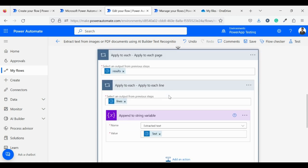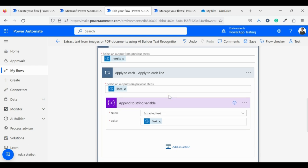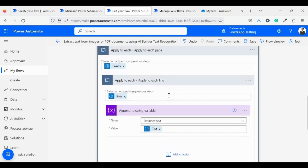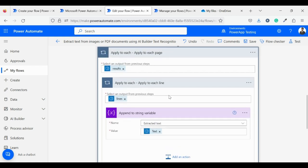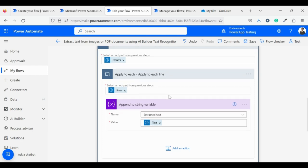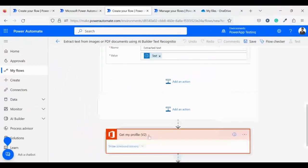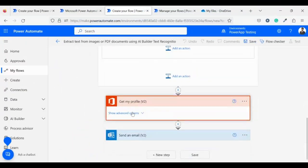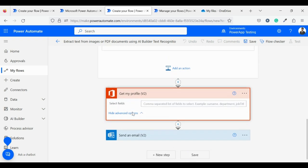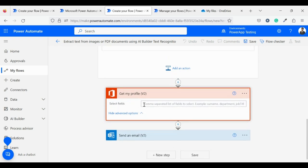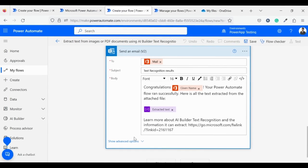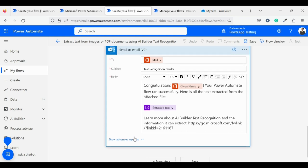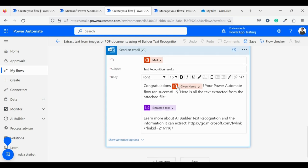Then in the next component, we are looping the AI builder results so that we can have all text of our image in a line. Our next component is to get my profile. It grabs the profile of the current user which is logged in and I am passing it in a mail so that we can receive a mail when all the work is done and see the image text in the mail.